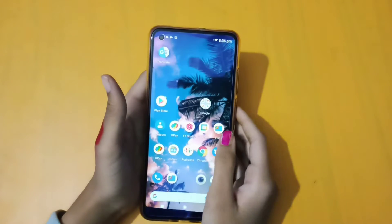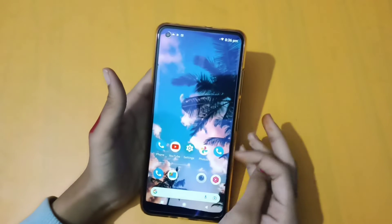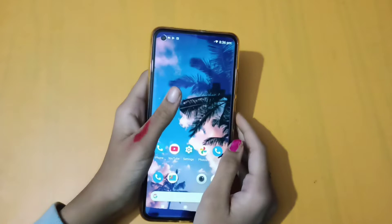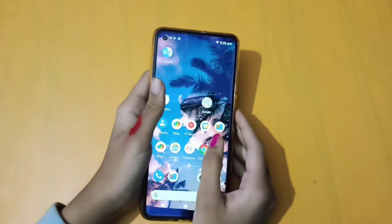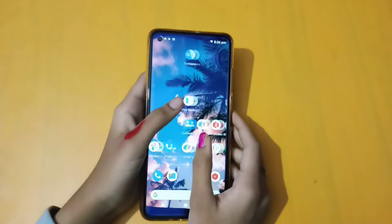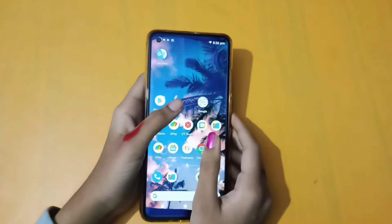Hello friends, today we will discuss how to change your language in Nokia phone. With Nokia phone, you will need to change your language here. If you want to know more about it, please subscribe to my channel.